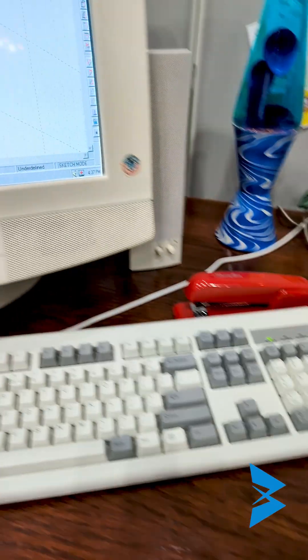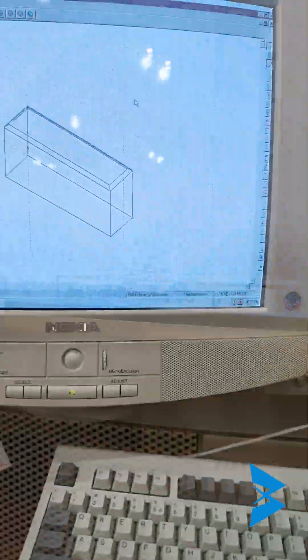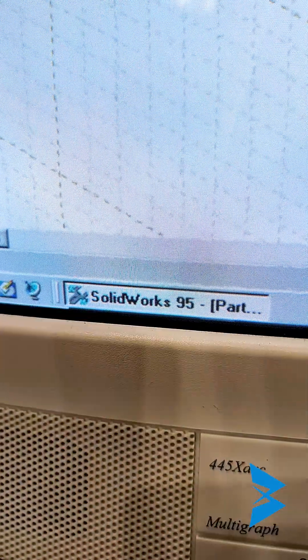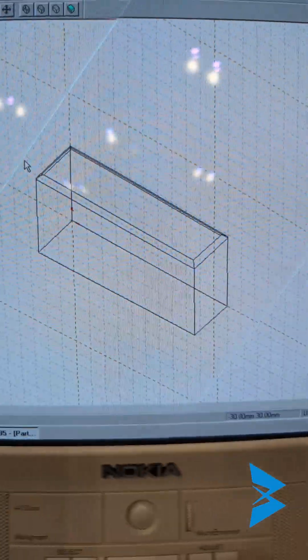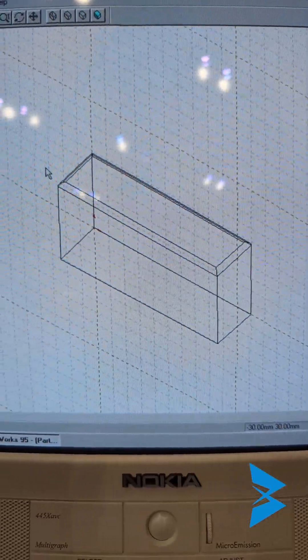This is an old computer and it's actually running SOLIDWORKS 95. You can see the feature tree right up here and you can see the 3D design area.